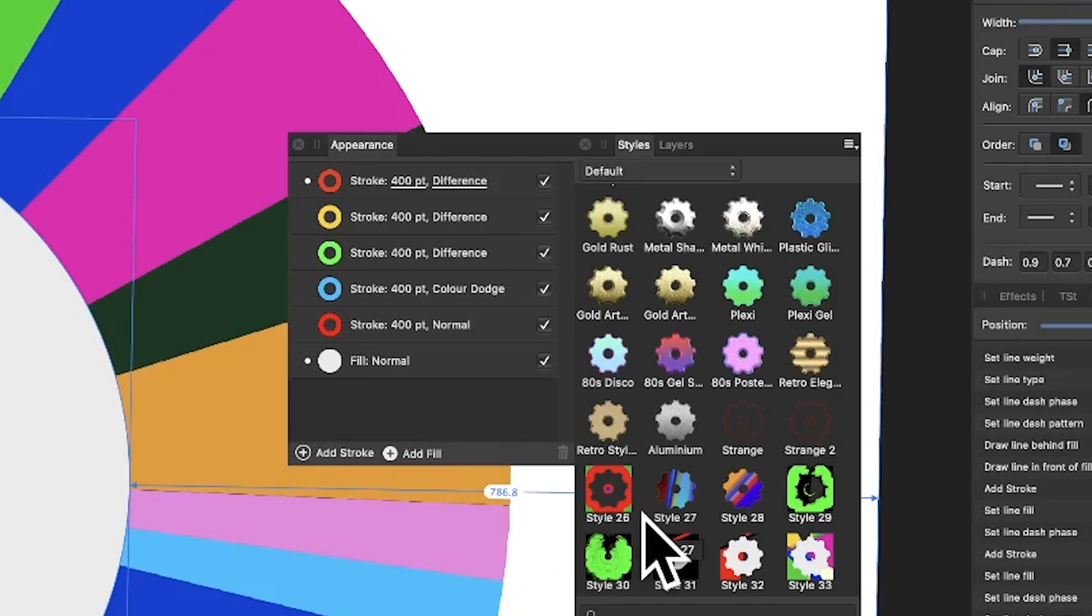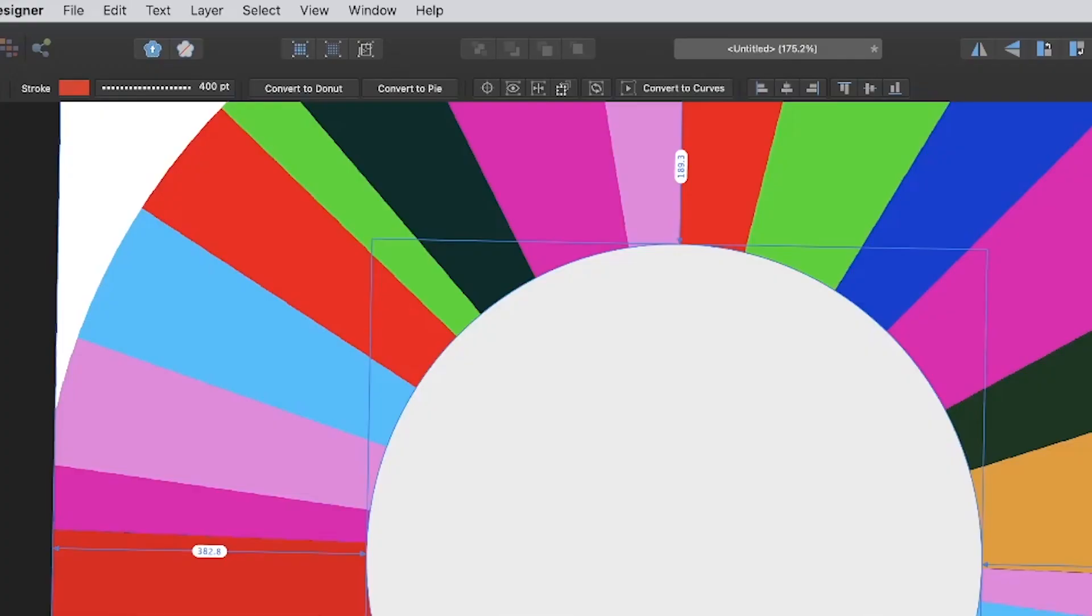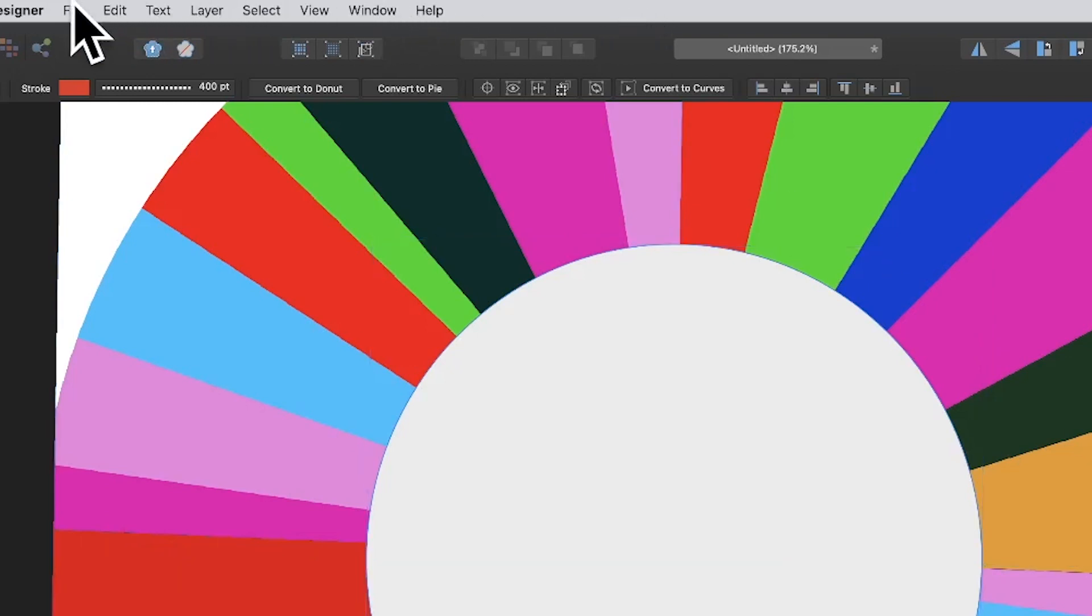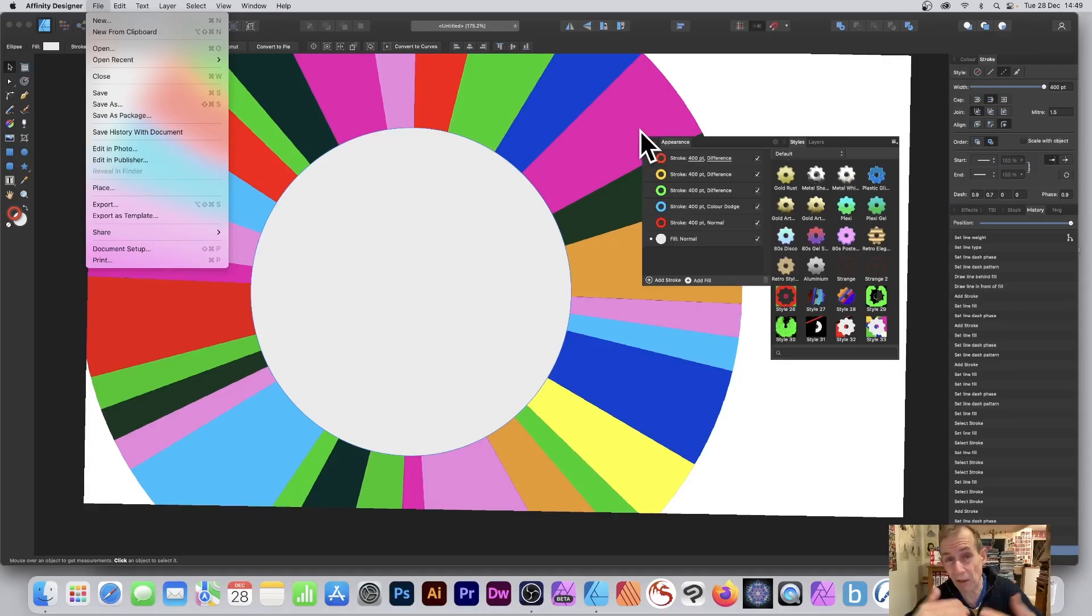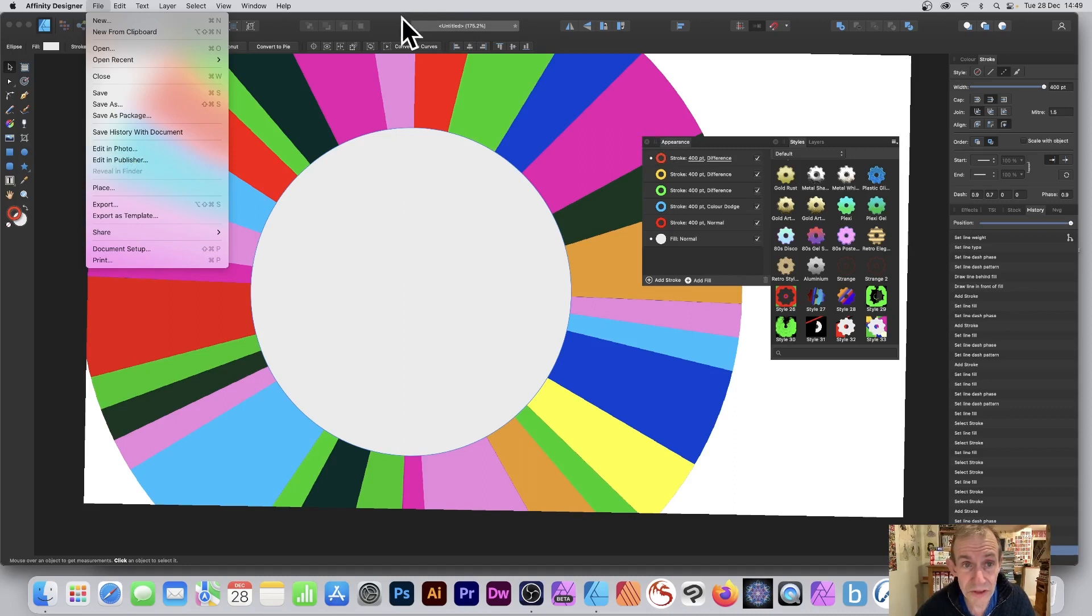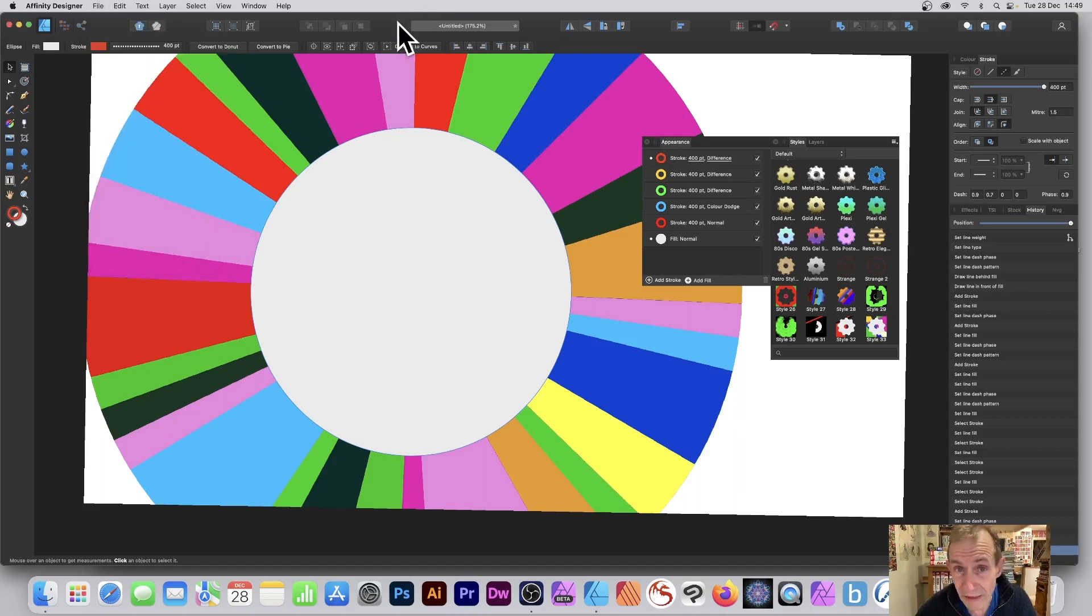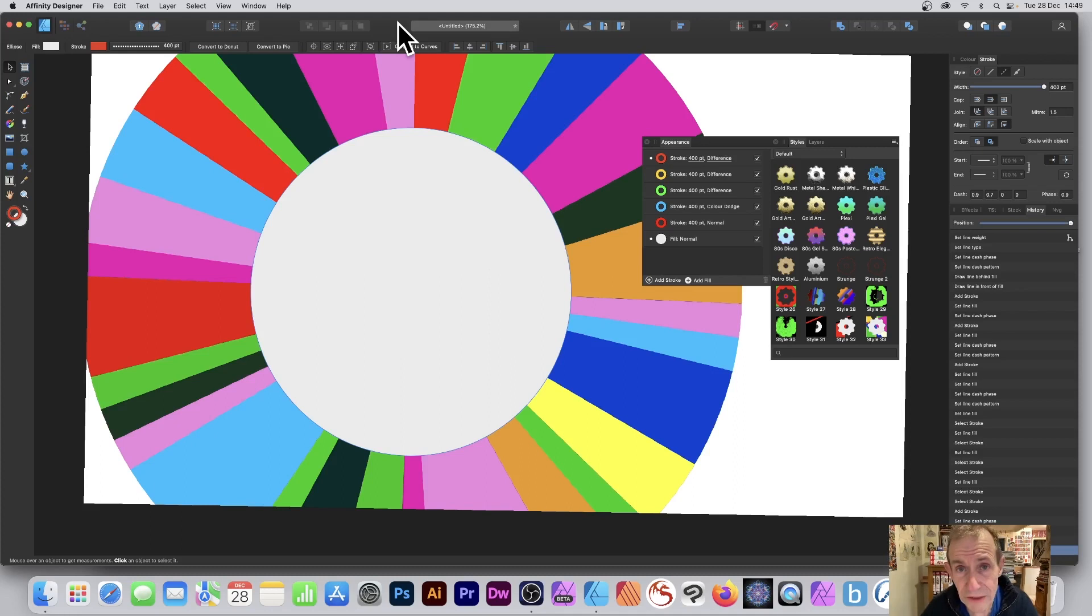Once you've got this design, you can use it in Affinity Photo if you've got it. You can go to File and Edit in Photo, and create great designs. Combine them, maybe create this as a symbol. Hope you found this of interest, thank you very much.